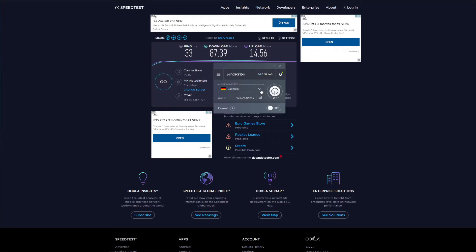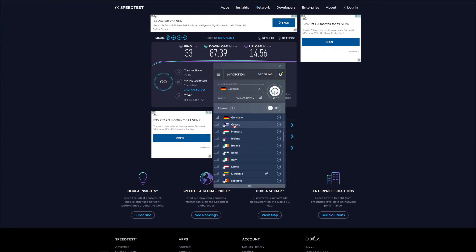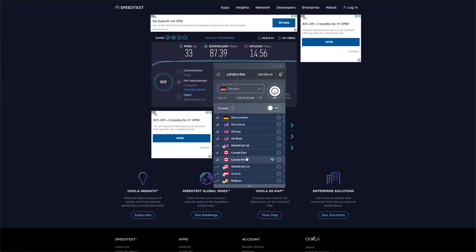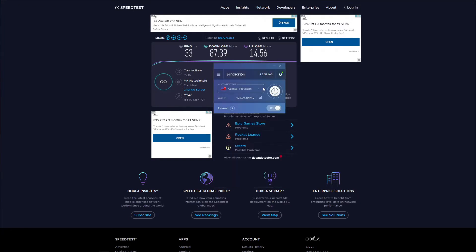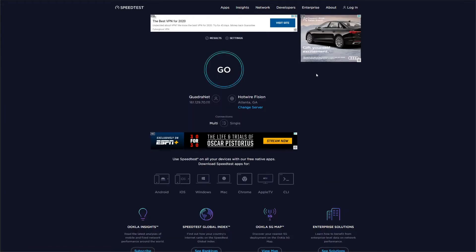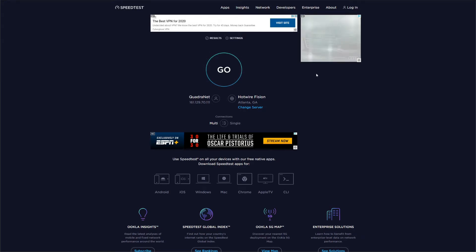For the second part of our test, we need to connect to the US server using Windscribe. So once again, we click here to open the server list, find any of the US servers, and click on one. In a few seconds, as always, Windscribe establishes a connection. So now, with the US IP address, we are ready to once again initiate the speed test.